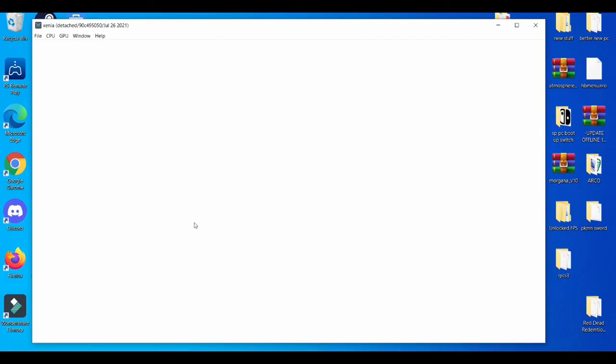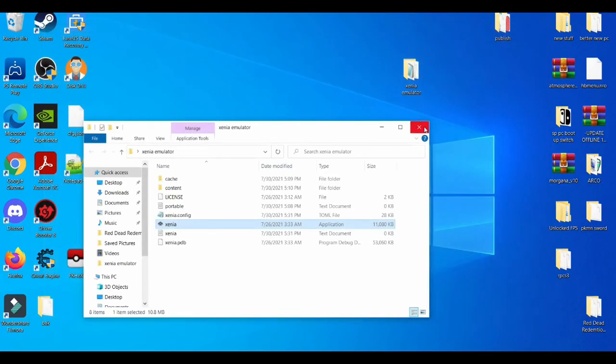The Xenia emulator is automatically going to make a new folder for you the first time you save the game after you make the portable text document. After you do that, you're going to close it.